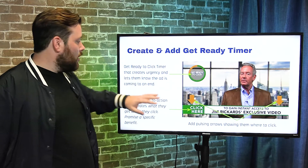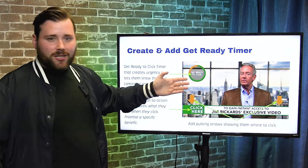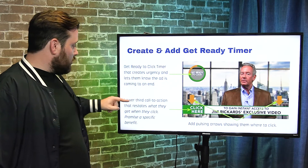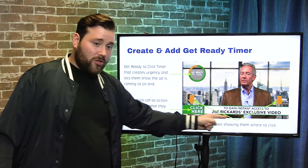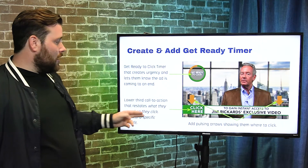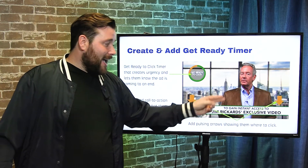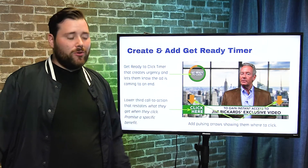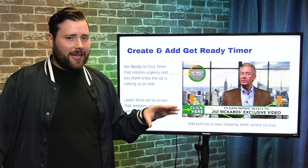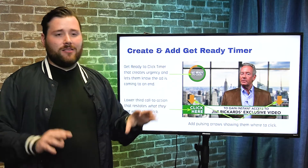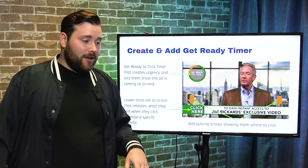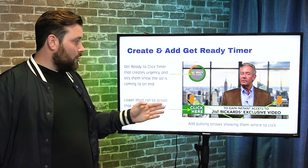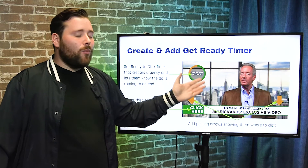This countdown timer may not be applicable for Facebook because they have different rules and regulations for content displayed on their ad network. It may not apply for Facebook, Instagram, or other video ad networks, but it works well for YouTube. At the end, on that last call to action, we're going to animate a lower third with the call to action.